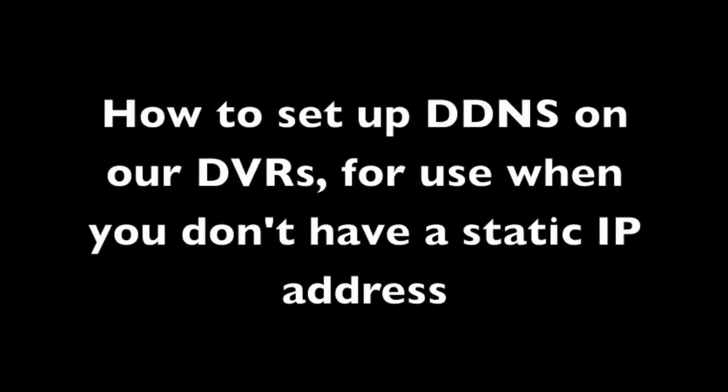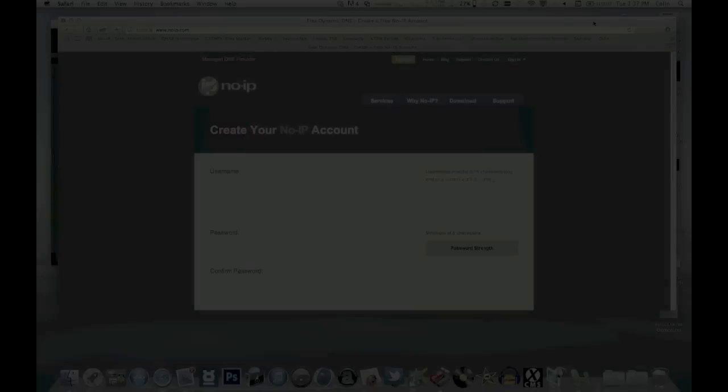Hi, this is Colin from UK Security Cameras. This video is going to show you how to set up the DDNS on our DVRs for if you haven't got a static IP address.